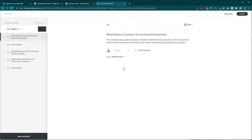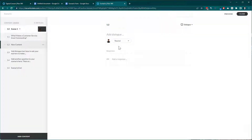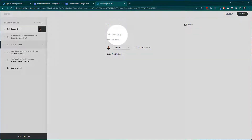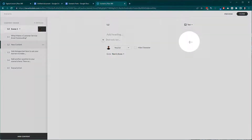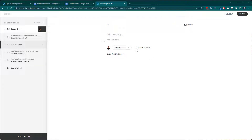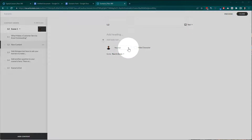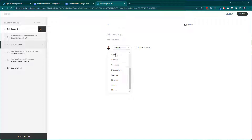When I create new content I can choose between dialogue and text. If I choose text, I have a heading, body text, and a character option. Clicking on the heading, you'll notice it tells me I have a 75 character limit. Clicking on body text gives me a 200 character limit. I can also show or hide the character, choose my branching, and within the character section I have various poses — some pre-built poses and the ability to add different poses from the character pack.